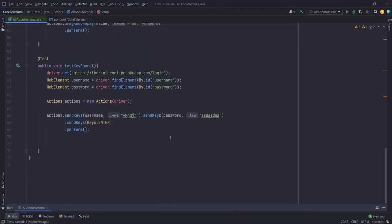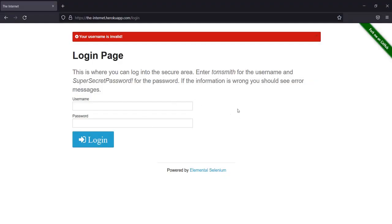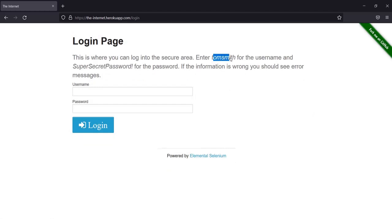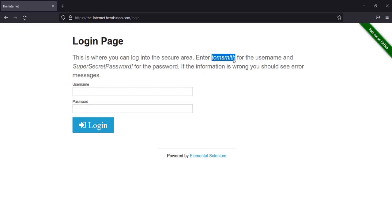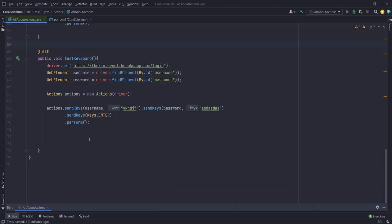Before ending the video, let's use everything we've learned and perform a task. We'll use this site - we'll copy the username 'Tom Smith' using Control+C, paste it into the username field, then copy 'Super Secret Password' and paste it into the password field, and then press enter to login. This will help us use everything we've learned. Let me go back to my code and comment out the previous section.